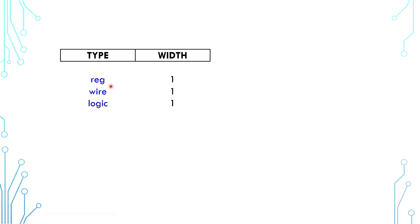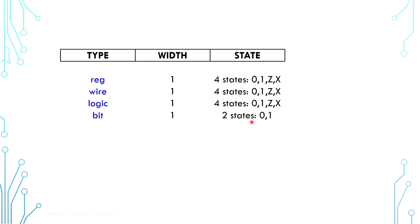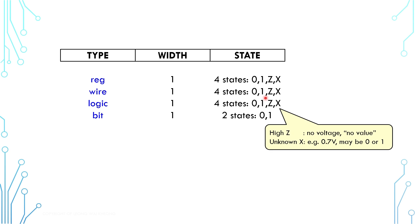Here comes a new one, literally called bit. Bit is different—it is a two-state data type, which means as a value it can be zero or one. Reg, wire, and logic are four-state. They can be zero, one, high impedance Z, or unknown X.